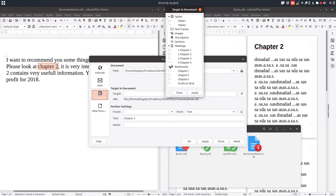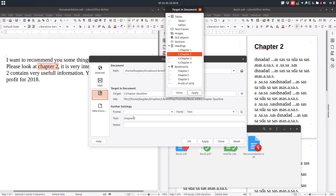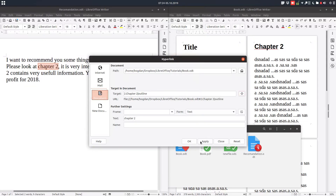We have two tables in the document, we have four chapters, and we have some bookmarks as you can see — so tables, chapters, and bookmarks. We want chapter 2. We could take it from bookmarks or we could take it from headings. Let's take it from headings. This text is from here, and as you can see we have everything done.